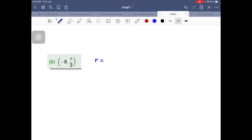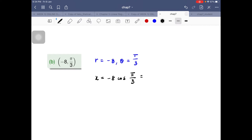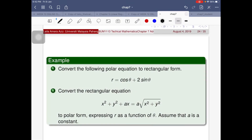For the second coordinate (-8, π/3), r = -8 and θ = π/3. So x = r·cosθ = -8·cos(π/3), which gives approximately -6.928.